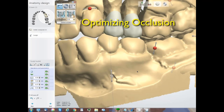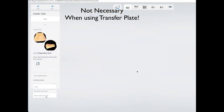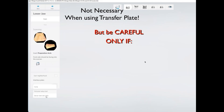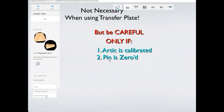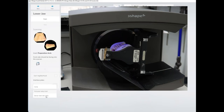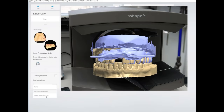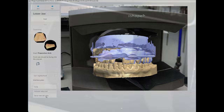Back to the optimizing occlusion discussion: I found it not to be necessary when I'm using transfer plates — if done right, it's really quite accurate. But you can use optimizing only if the articulator is calibrated, you have a zeroed pin, and it's a local mounting. You can't trust mountings delivered to you even on the same type of articulator. Transfer plates are good and kind of neat, but not cheap. The articulator adapter is super cool and works really well, but doesn't capture the tilt of the case. You will always need a stick bite for anterior cases to get a handle on and control of the horizontal plane.